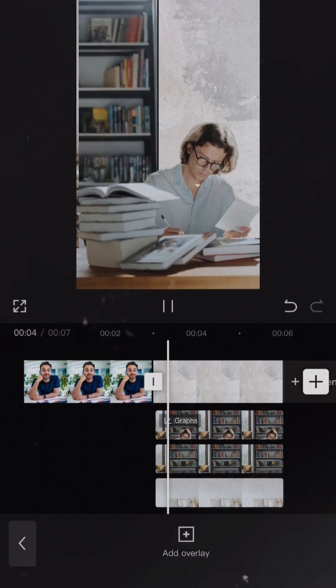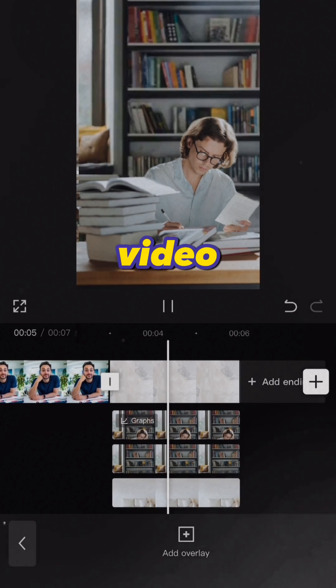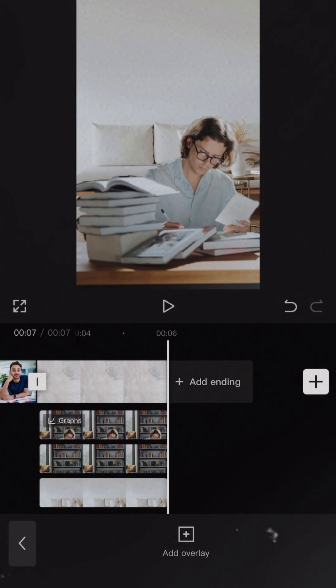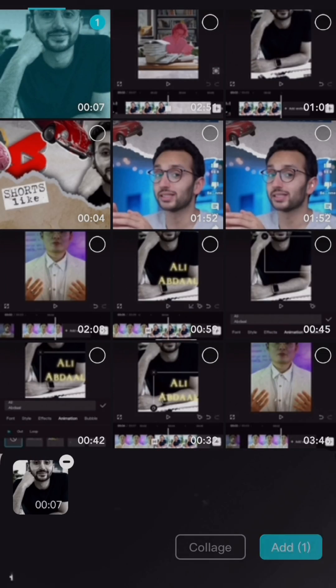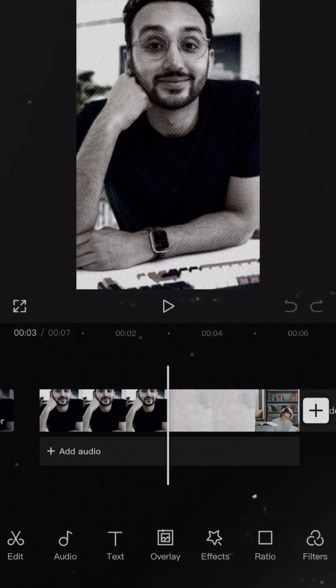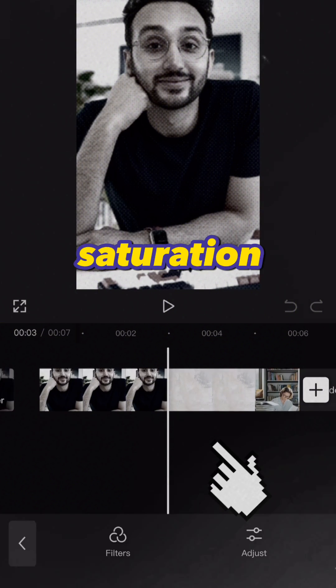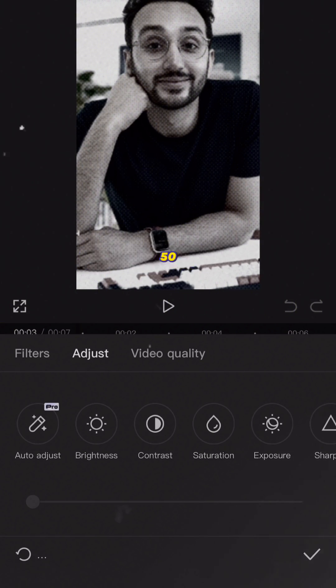Now, export the video and add it again. From adjust, reduce saturation to minus 50.